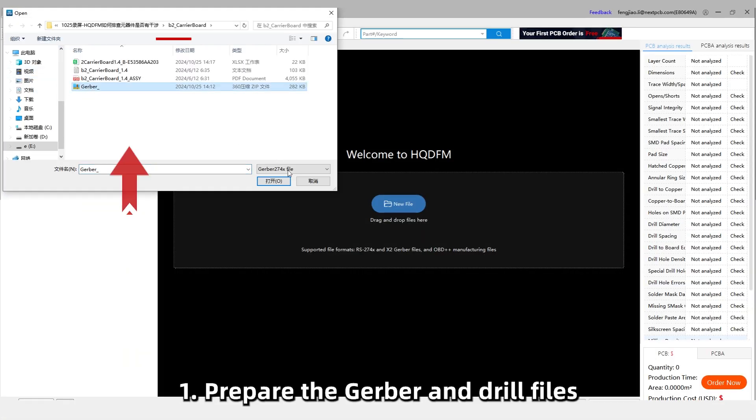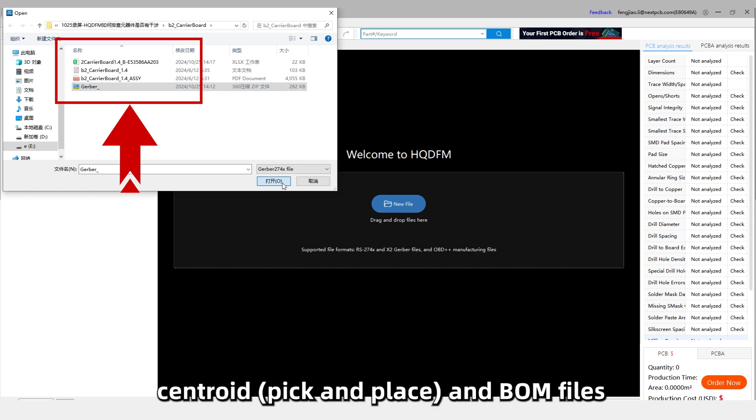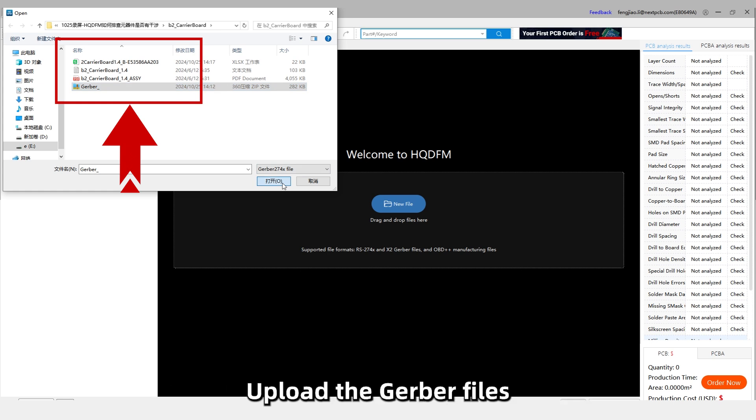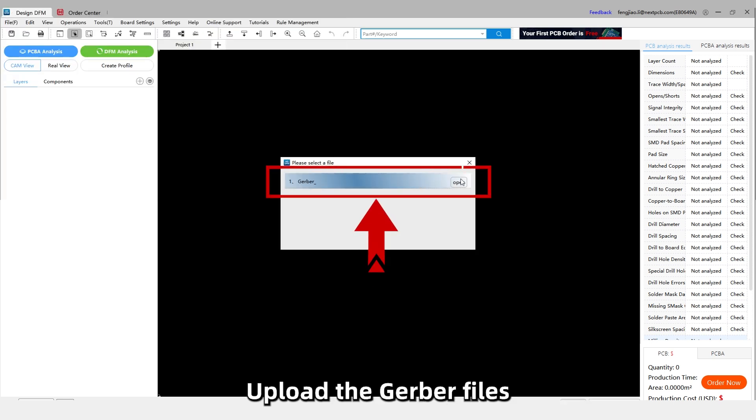Prepare the Gerber and drill files, Centroid and BOM files. Upload the Gerber files.